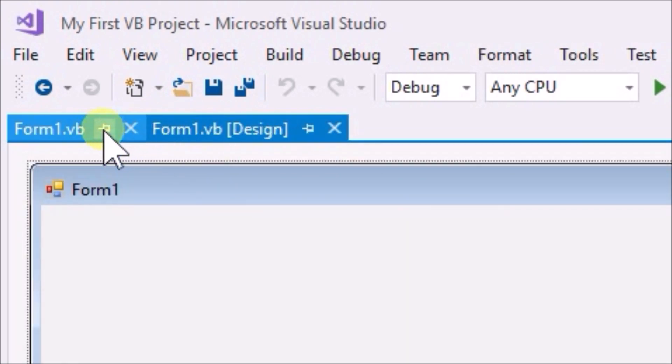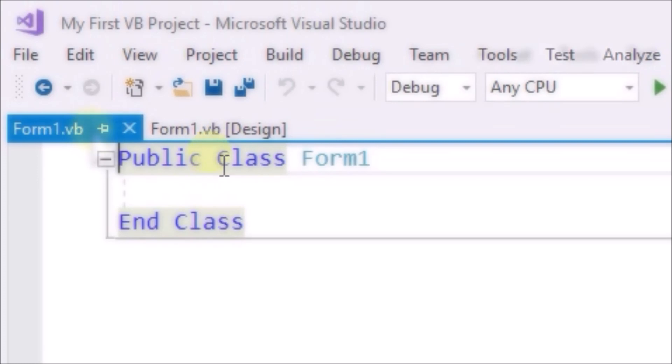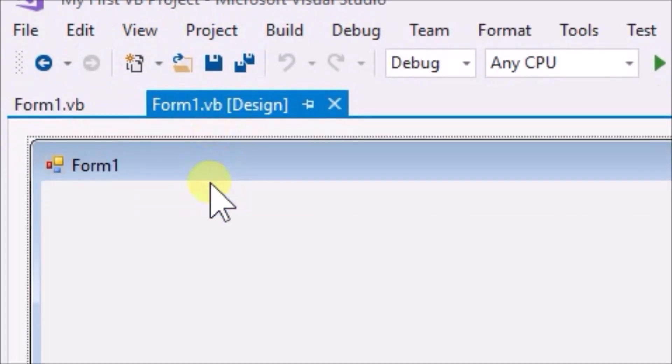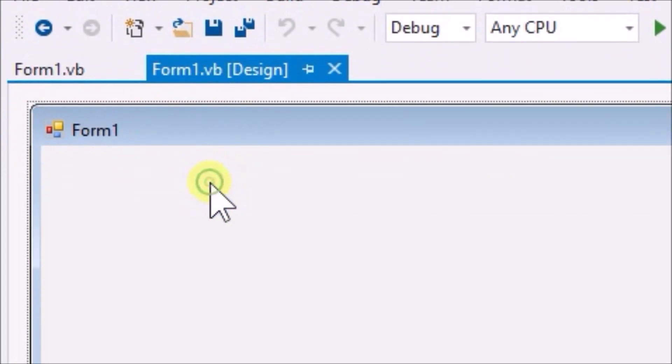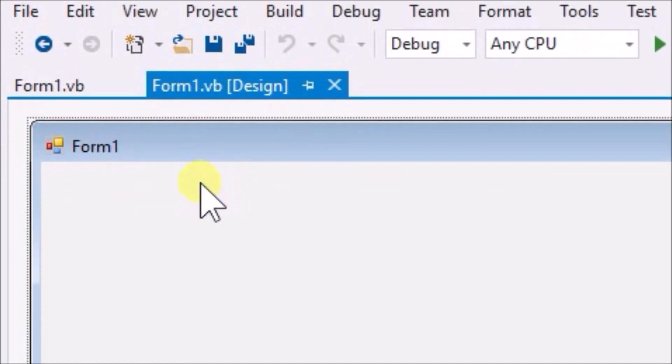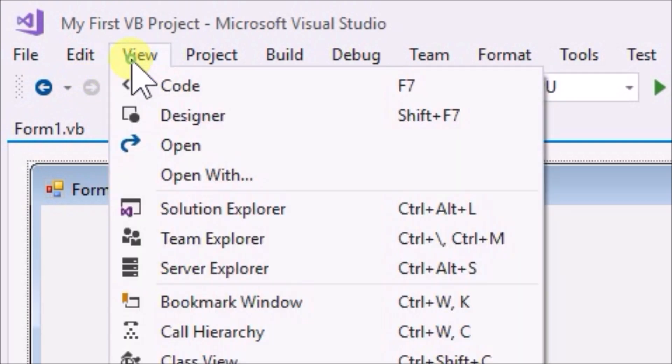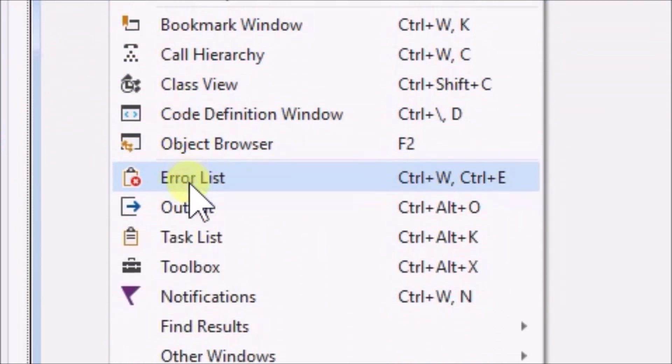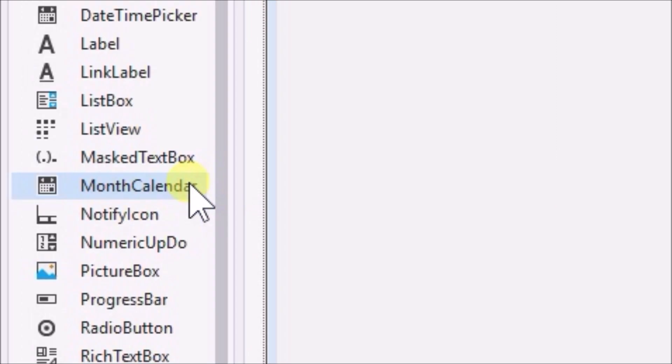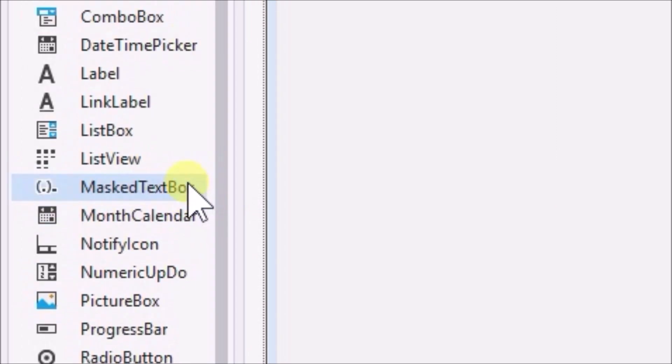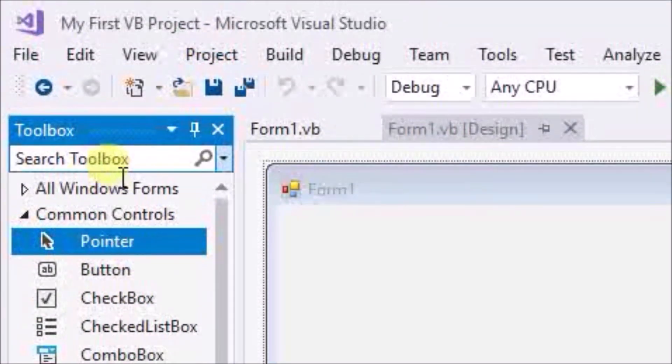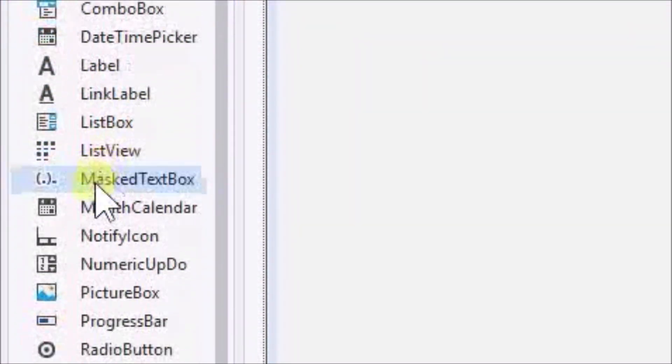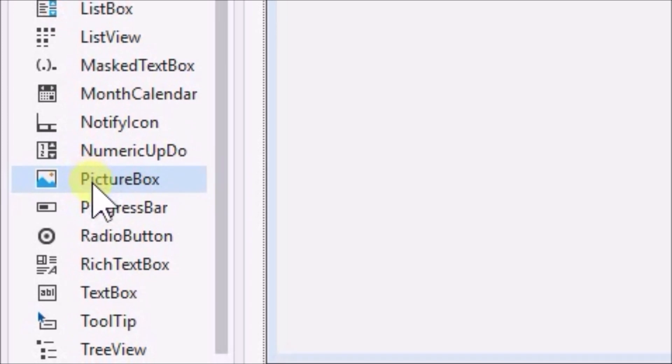Click on form 1 vb design, and then click on the form. Go up to view, click that, then scroll down to find toolbox. Click the toolbox and a new menu, toolbox, should appear on the left. The toolbox is where we will select the controls objects to place on the form.